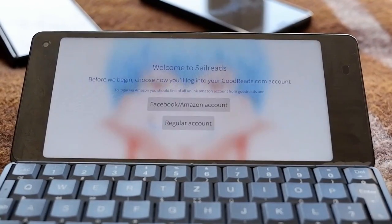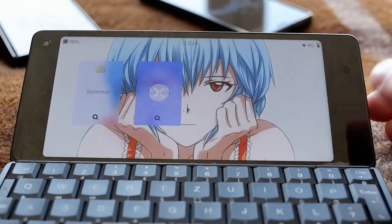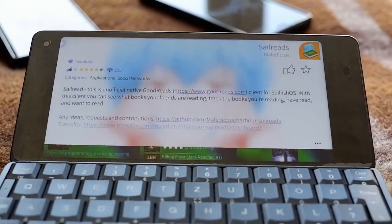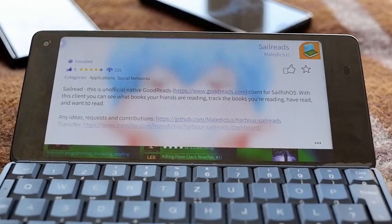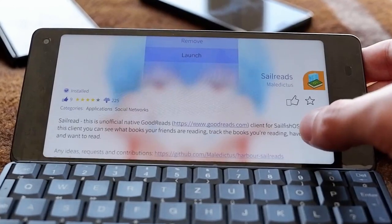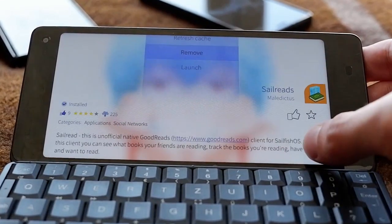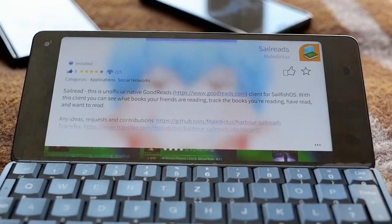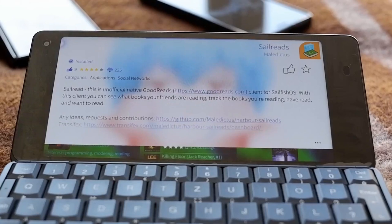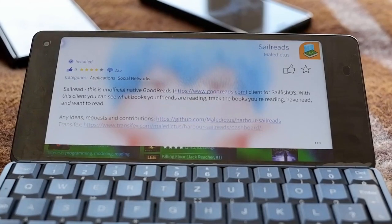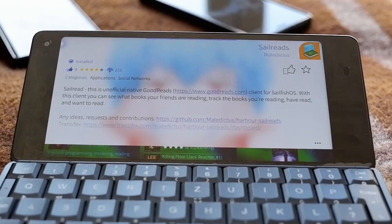After installation I can find SailReads in the app drawer and open it. This is how installation of applications works. The same way, if you don't like an application, you have the option to simply remove it. But if you like it, give it a star, a thumbs up, a nice comment, or suggestions. If you find bugs, give bug reports.